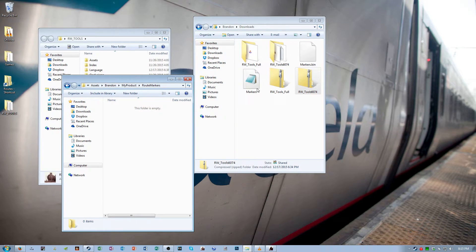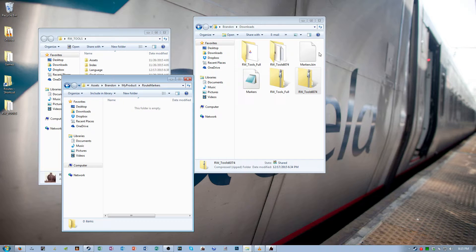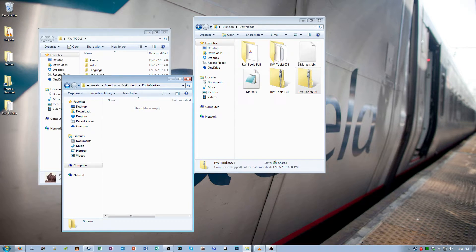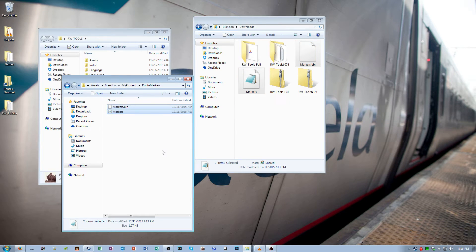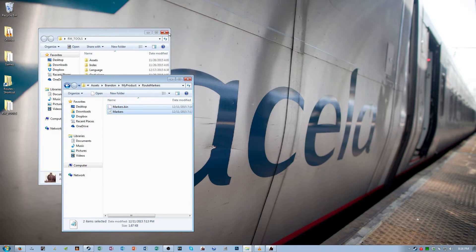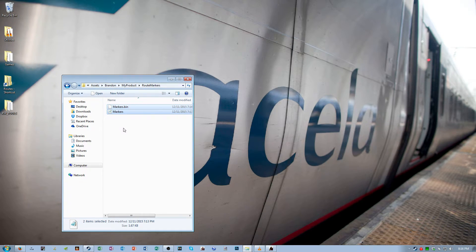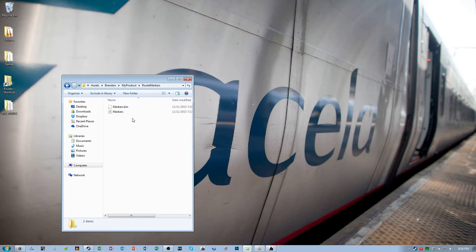Copy markers.dcsv and markers.bin, those two files that you just downloaded, into the root markers folder. Now open up RW Tools again.